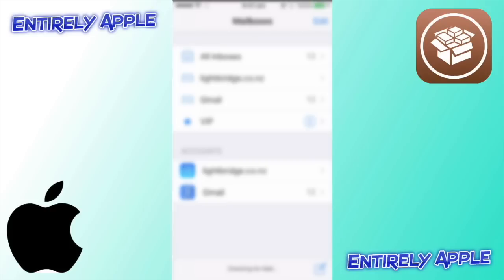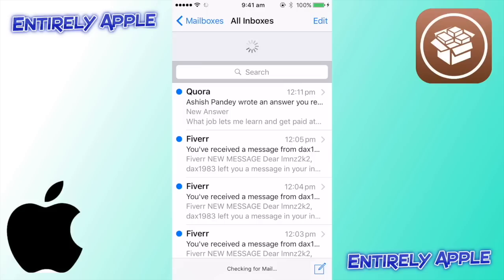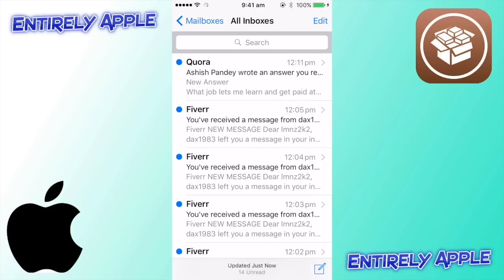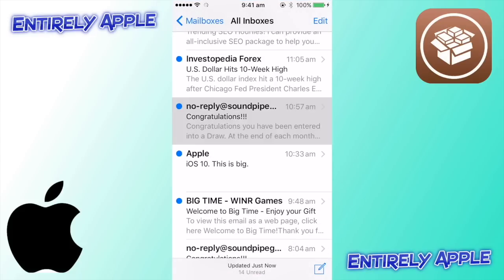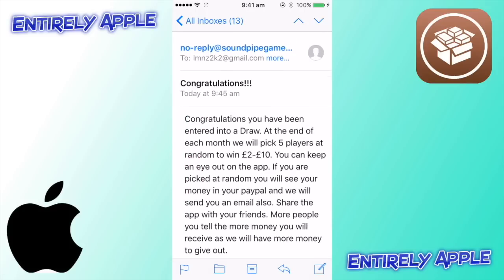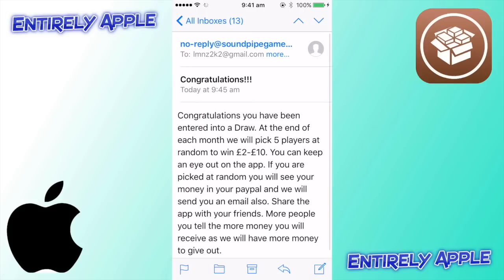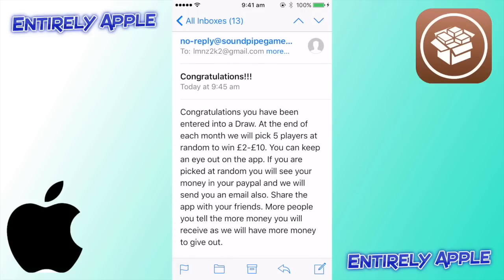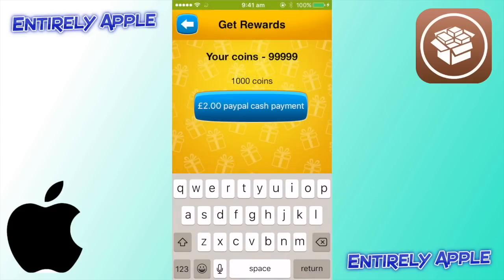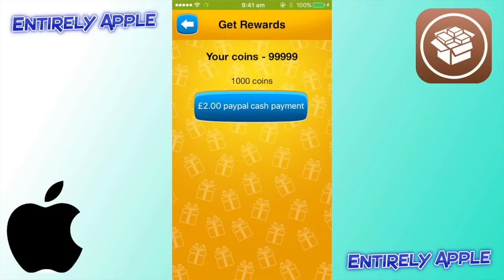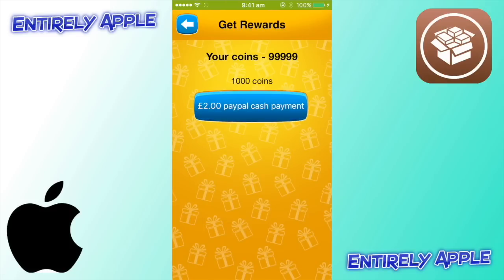If you go into your emails, you'll get an email that looks like this. It says: 'Congratulations, you have been entered into a draw. At the end of each month we will pick five players at random to win two to ten pounds.' So just do this like 40 times or something and you're guaranteed to get two pounds or the equivalent in your currency via PayPal at the end of the month.